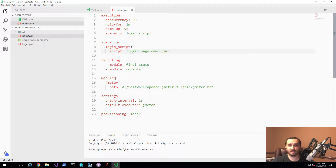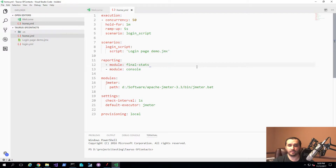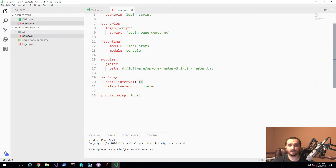I also have some default settings documented on Taurus's website: the reporting modules for final statistics, which show percentile information in the console, and the console module, which outputs information on screen. I've also specified an override for the JMeter module. Without this override, Taurus would attempt to download the latest version of JMeter automatically. But since I already have JMeter downloaded, I point it on Windows to the specific batch file that starts the JMeter application itself. The check interval is set to one second — that's the refresh rate of the Taurus console.